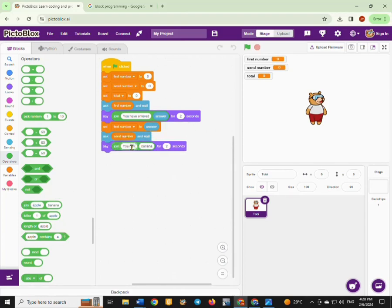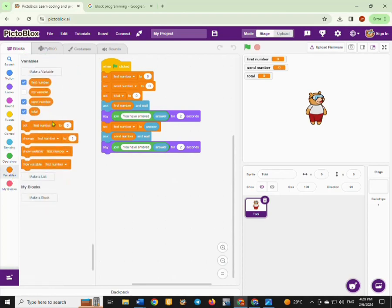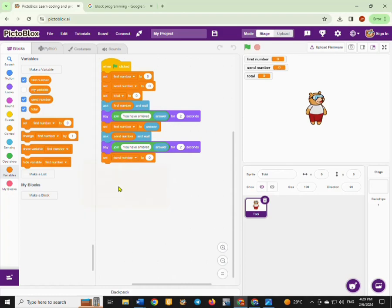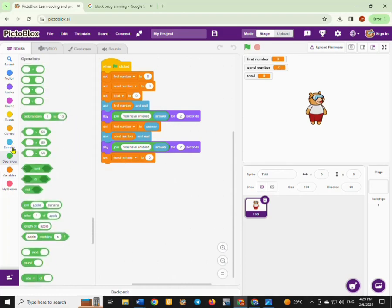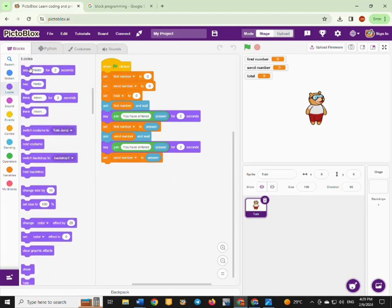The sprite can say 'you have entered this number' and then show the answer from the user. Of course, you have to set our second number as what you have received from the user. The second number will be the answer received from the user. Then from there, we are going to set our total as the first number plus the second number.